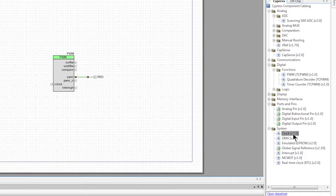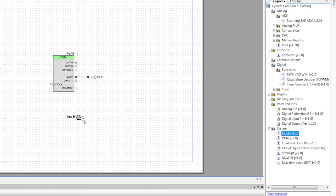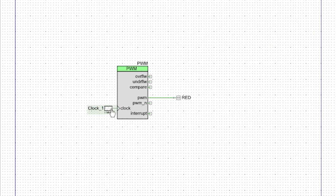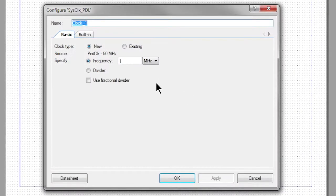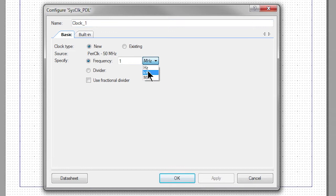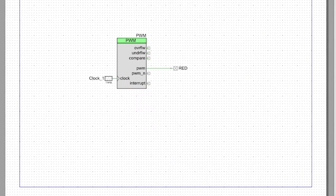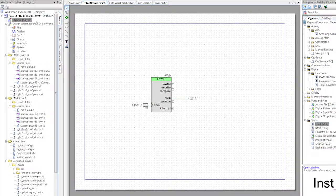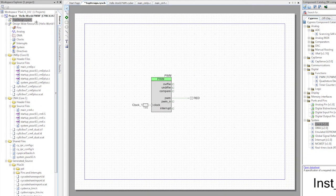Now we'll need a clock to drive the PWM component. Grab a clock component from the catalog and drag it into your schematic. Let's double click the clock and change its frequency to 1 kHz. Now we need to connect the red LED pin component to the actual pin on the PSoC 6 device.